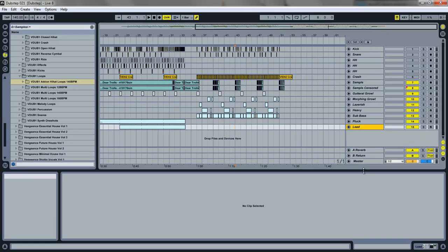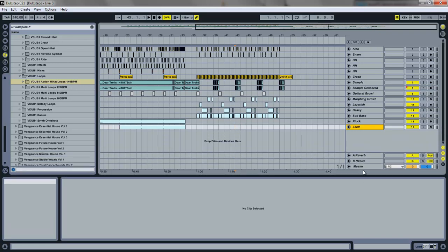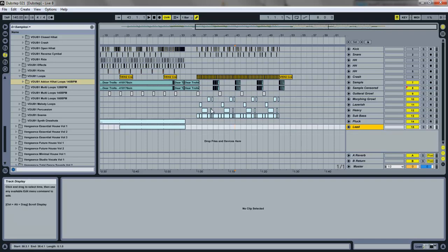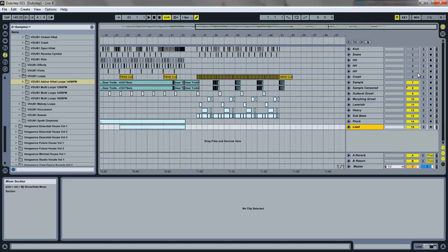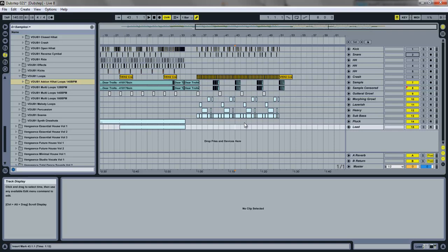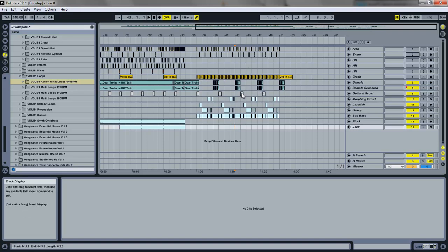I'll be using Ableton Live, so if you have Ableton Live you're in luck. The first thing we're gonna want to do is - I have my track here and I took out my drum tracks because I don't want them played throughout my resampling, so I can have my own different drums rather than have these drums resampled. It'll make sense when we do it.